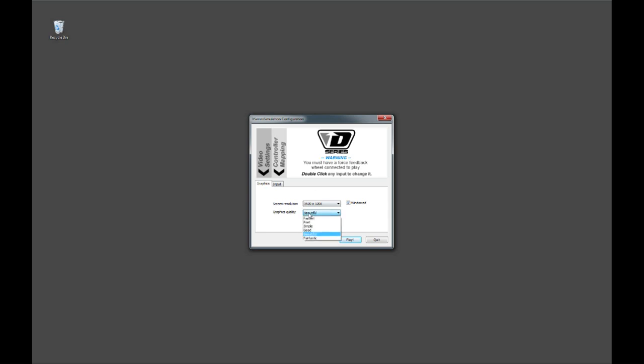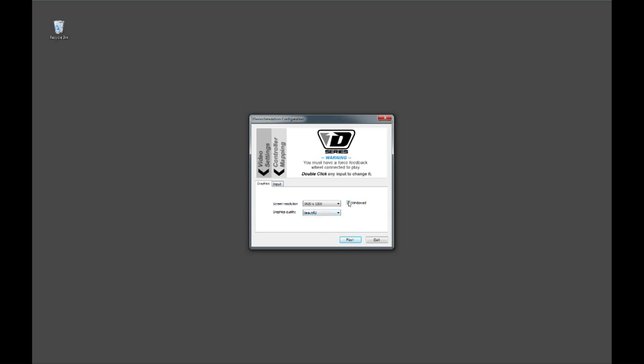Graphics quality has six different choices ranging in level of detail, amount of shadows, anti-aliasing, vertical sync, all that good stuff.